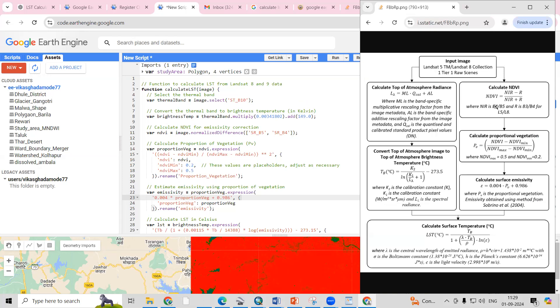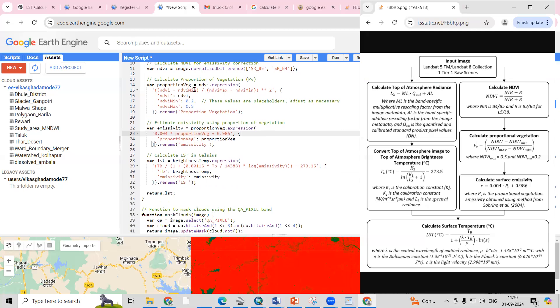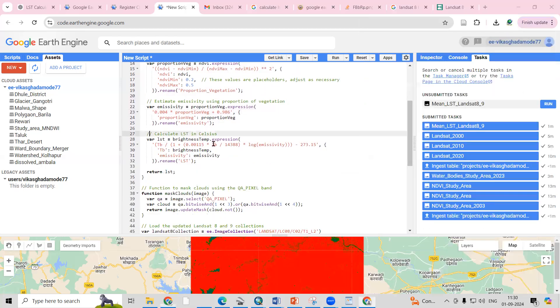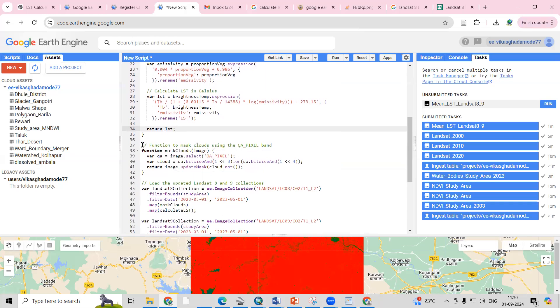Looking at the code side by side: we use Landsat Band 10, then calculate brightness temperature using the formula with a scale factor. Then we calculate NDVI using the normalized difference function with Band 5 minus Band 4. After that we calculate proportion of vegetation (PV) using: (NDVI − NDVI_min) / (NDVI_max − NDVI_min) squared. Then emissivity is 0.004 × PV plus a constant, and finally we get LST in Celsius.